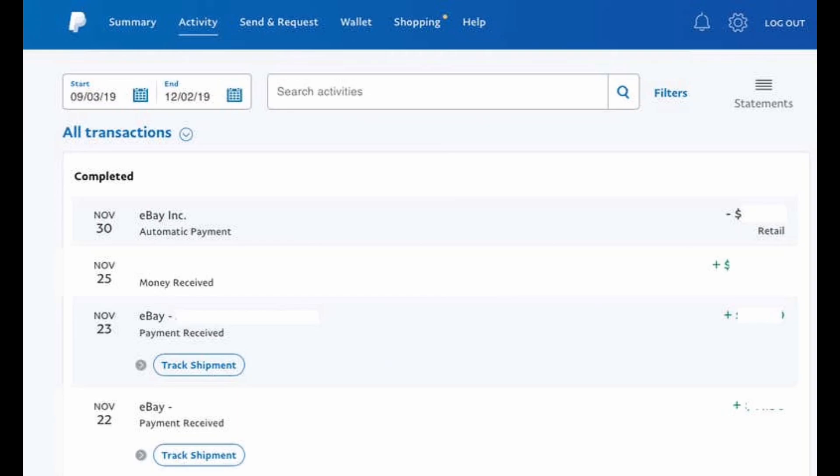Once logged in, look at the section of Activity at the top of the dashboard. In here you will find all of your transactions. You can just tap on any of the transaction that you want to delete, however you will find